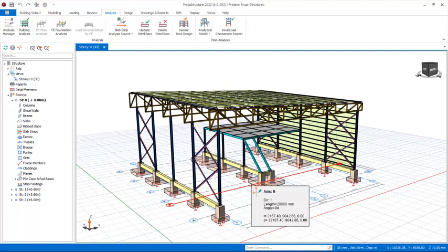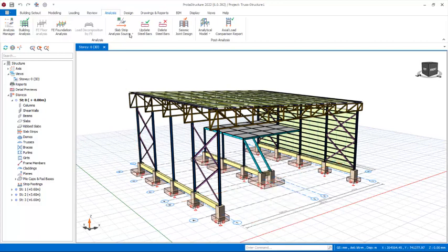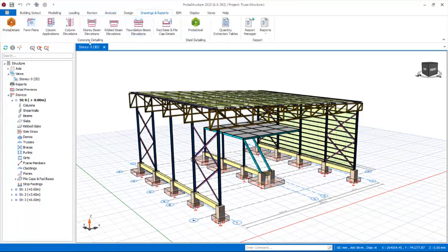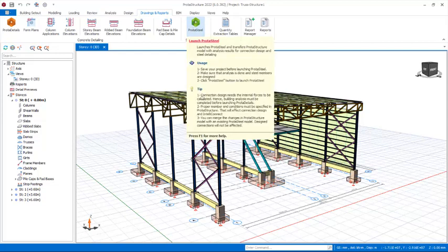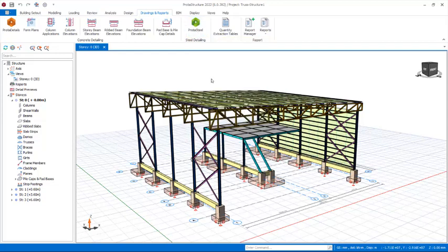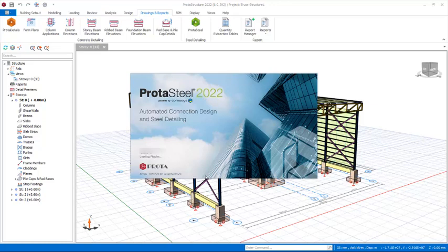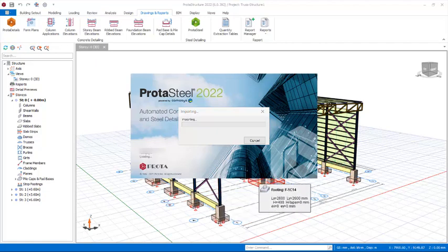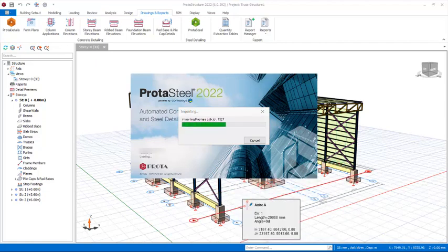To take the project to Steel, navigate to the Drawings and Reports tab. Click there to see many panels: you have the concrete detailing panels, the steel detailing, the quantity extraction tables, and the rest of the report managers. Click once on the Proton Steel option and it will open up Steel for us right away. Give it a few seconds to boot up, and it will automatically move this project to Steel where we can carry out the connections of these structural members.